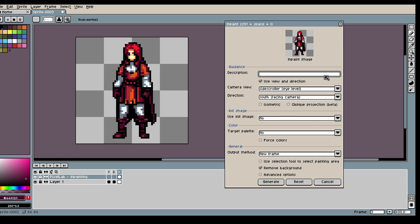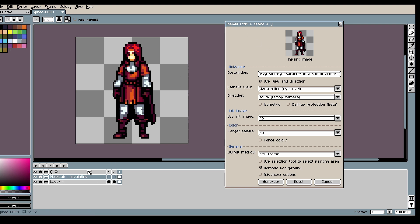So let's ask for a JRPG fantasy character in a suit of armor. And what we will do is we're going to Inpaint.